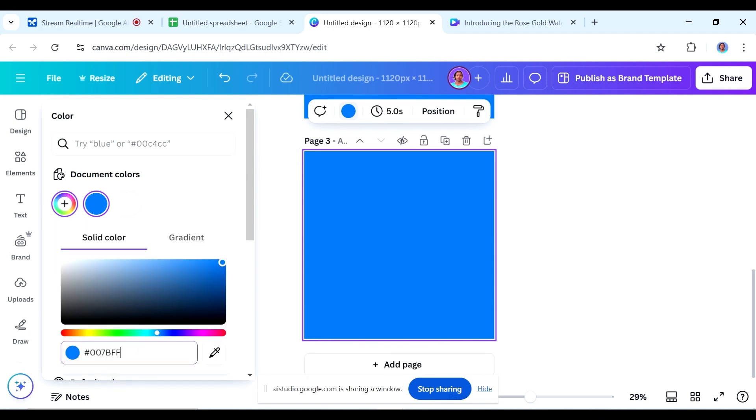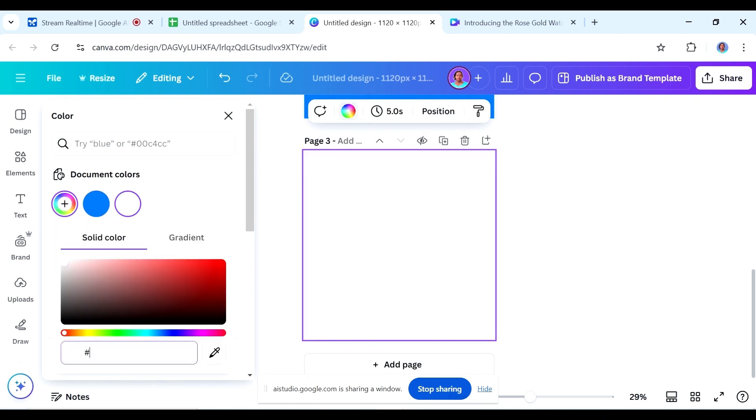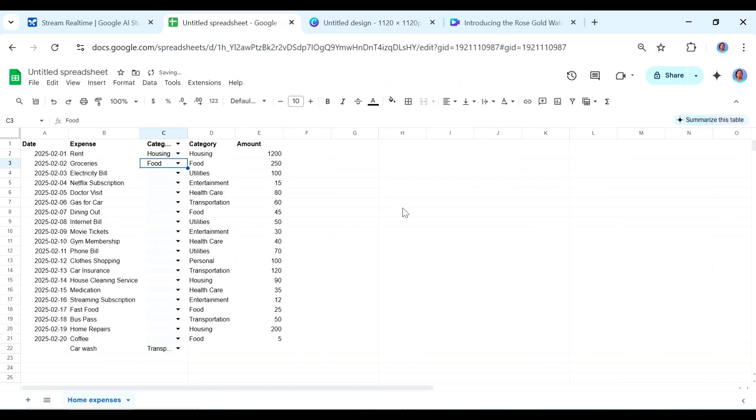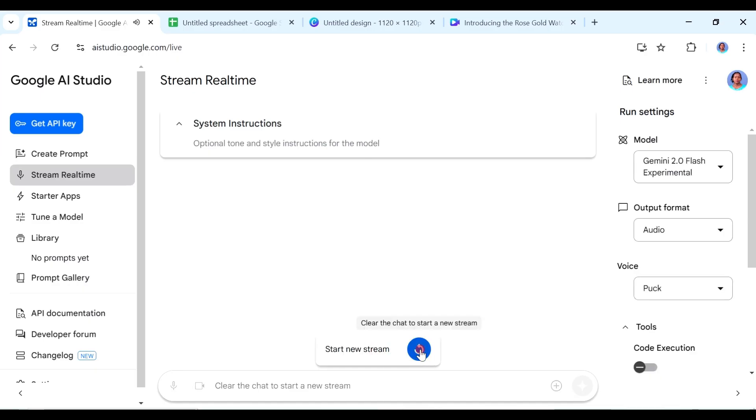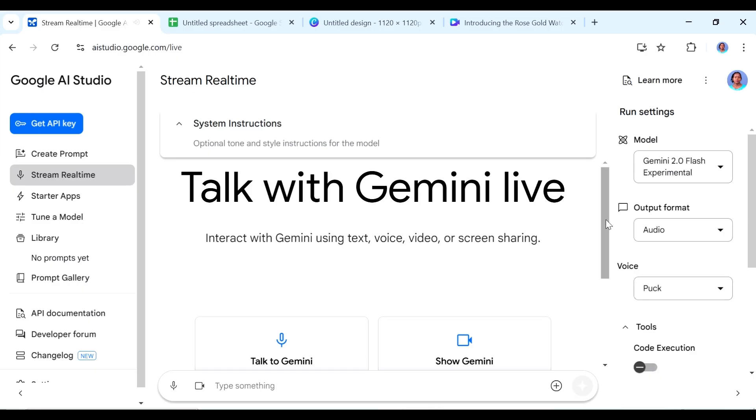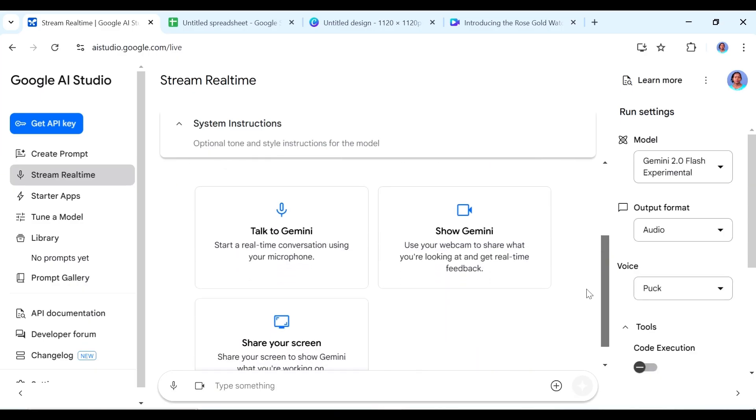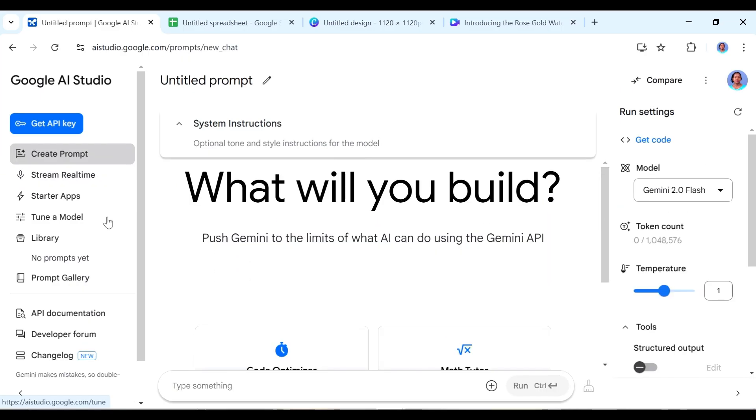So I found some really cool things that you can do with the Google AI studio and I wanted to share them with you. But in case you haven't heard of the Google AI studio, let's first of all cover the basics.